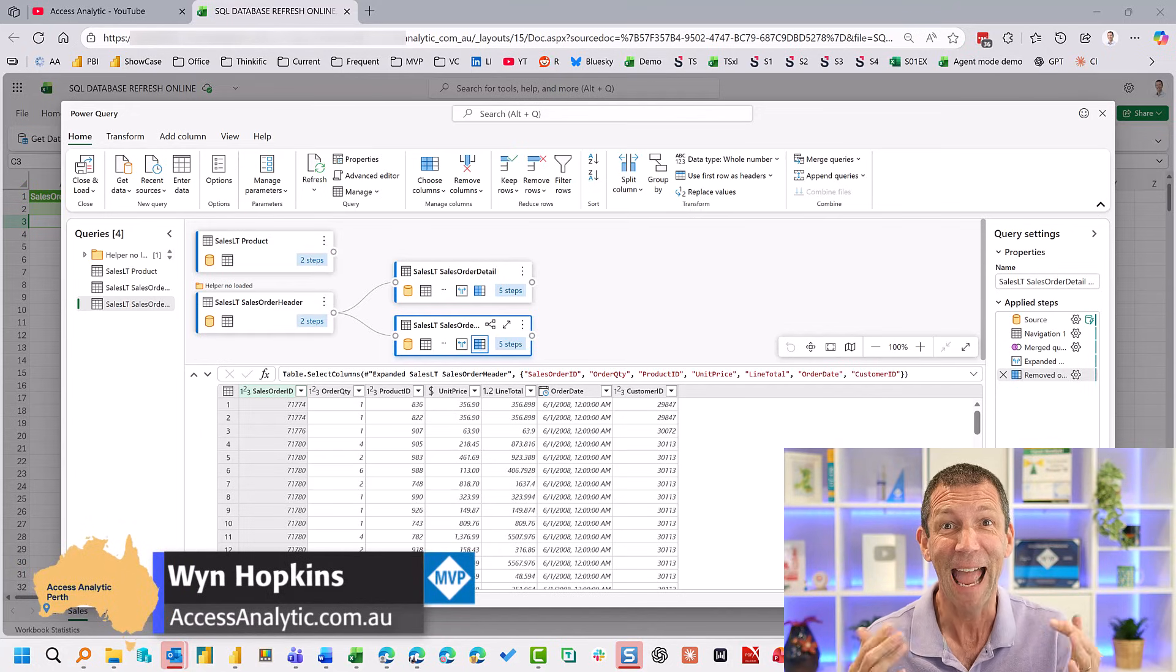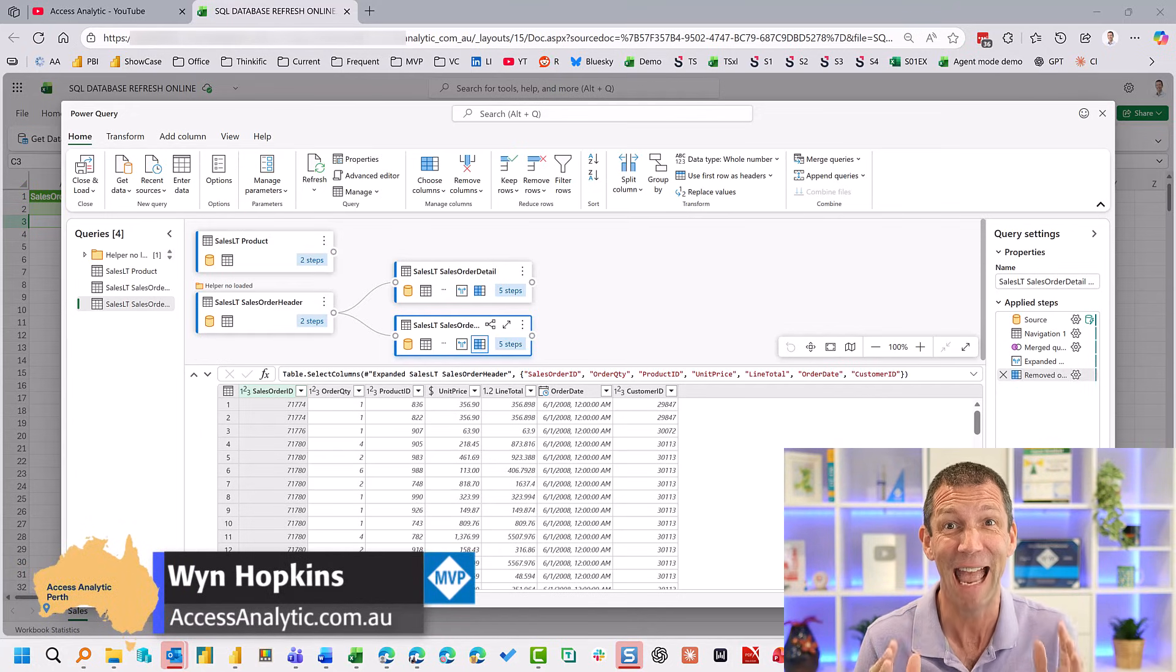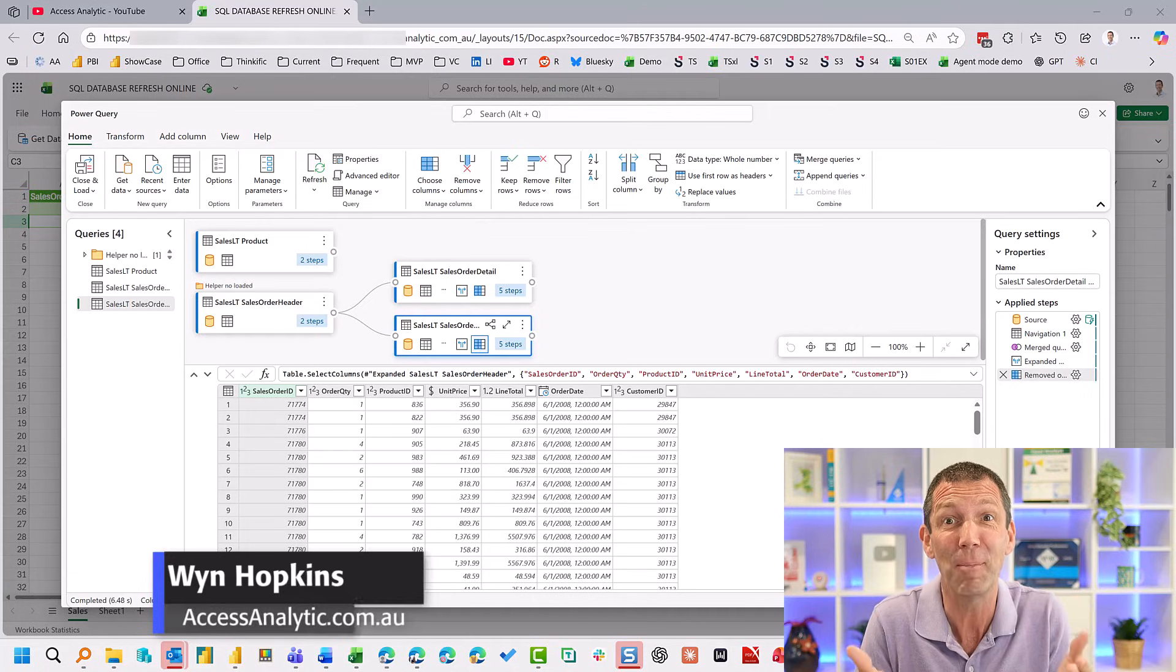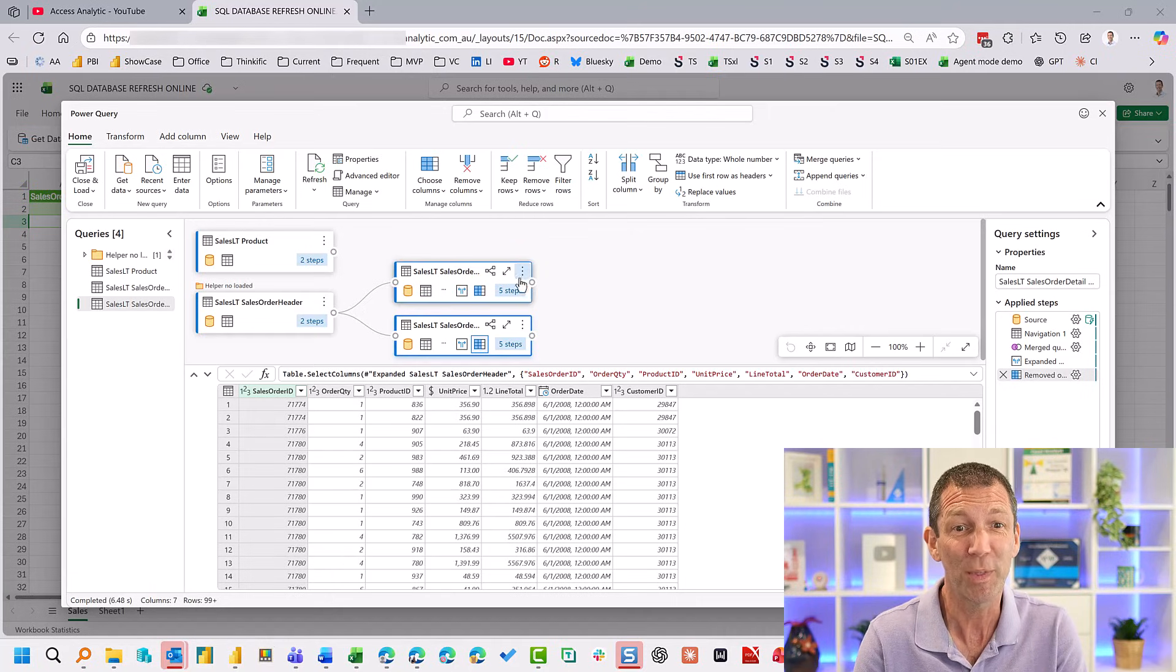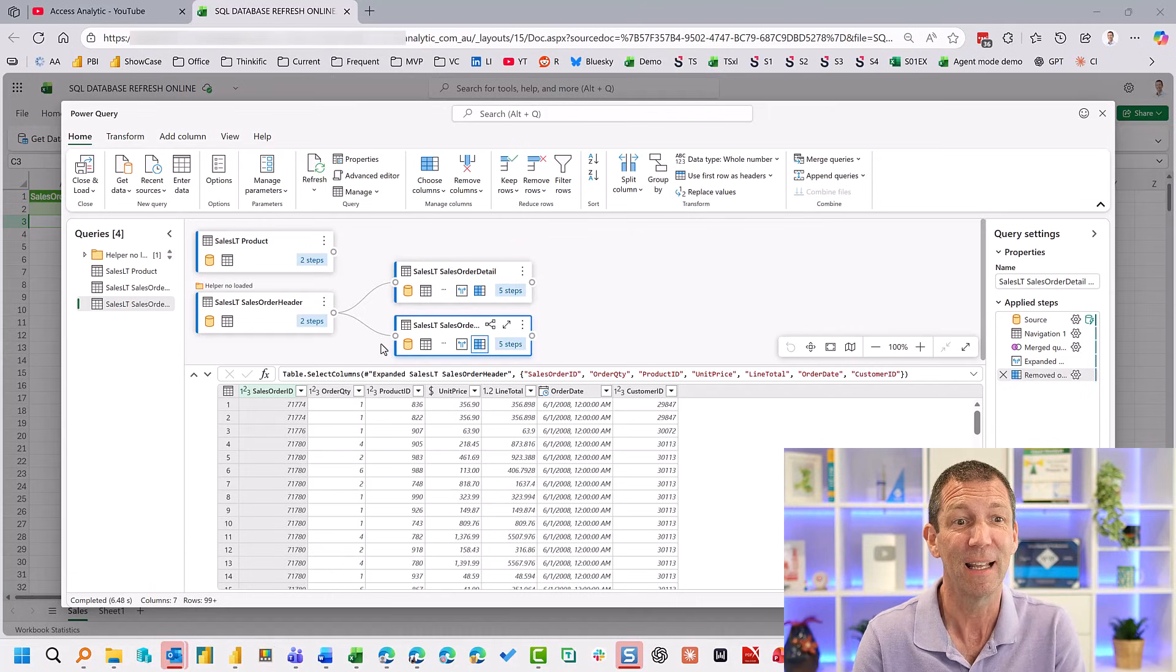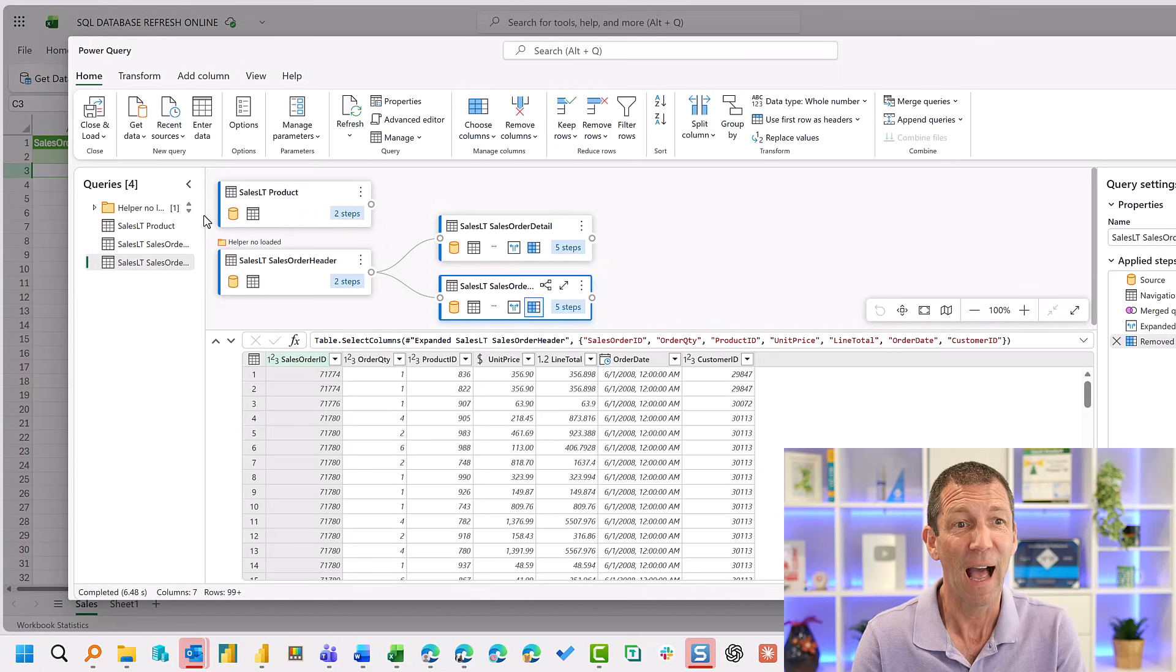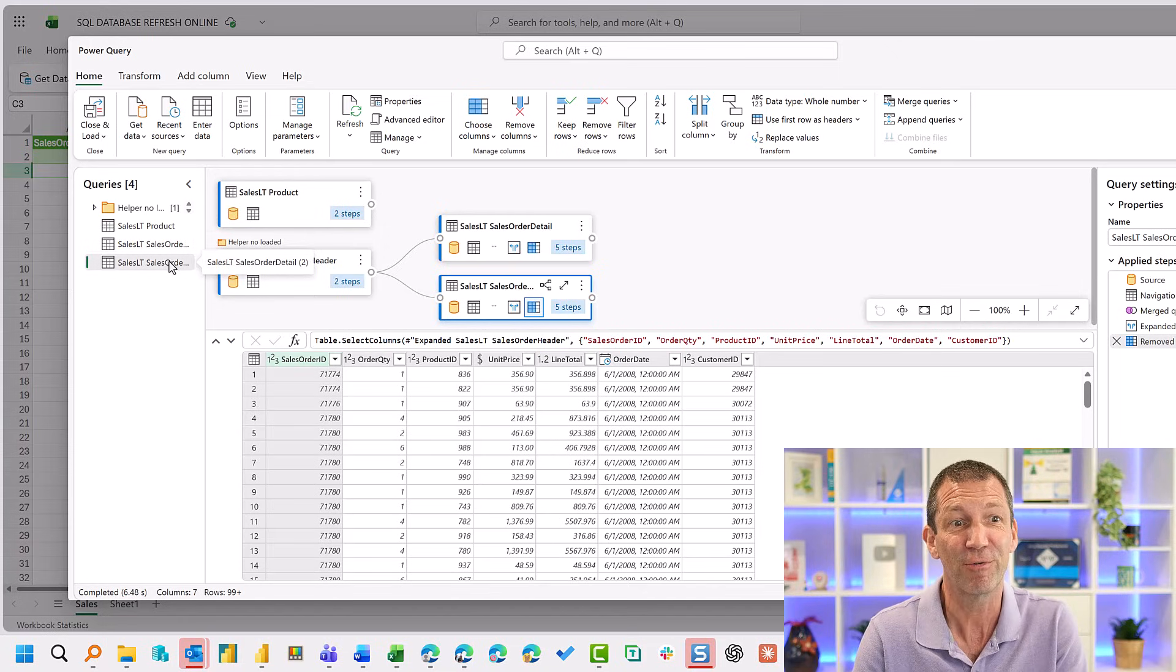Look at this Excel Power Query Editor in the web. This is Excel for web with the modern UI experience. And I'm connecting to a SQL database and I'm refreshing.